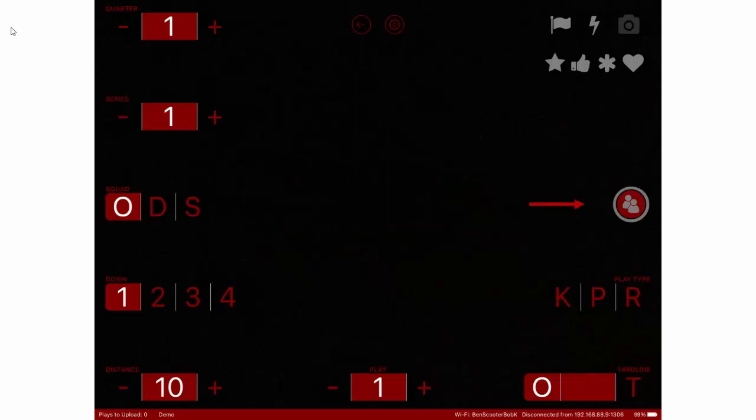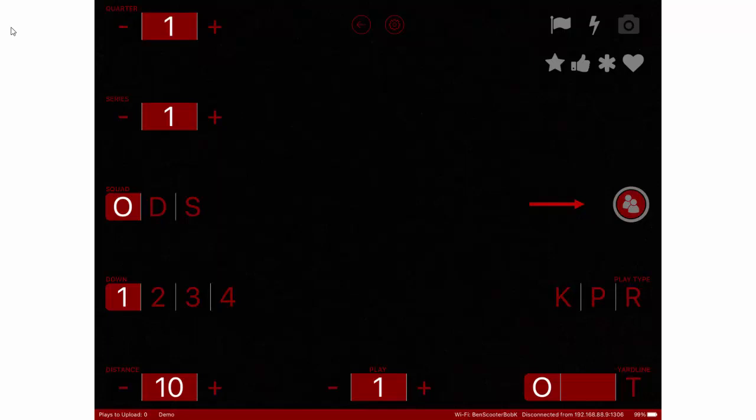You can record with this screen as well as capture data at the same time. Notice you have quarters, series, offense, defense, down, distance, yard line, kick, pass or run, and some favorites.